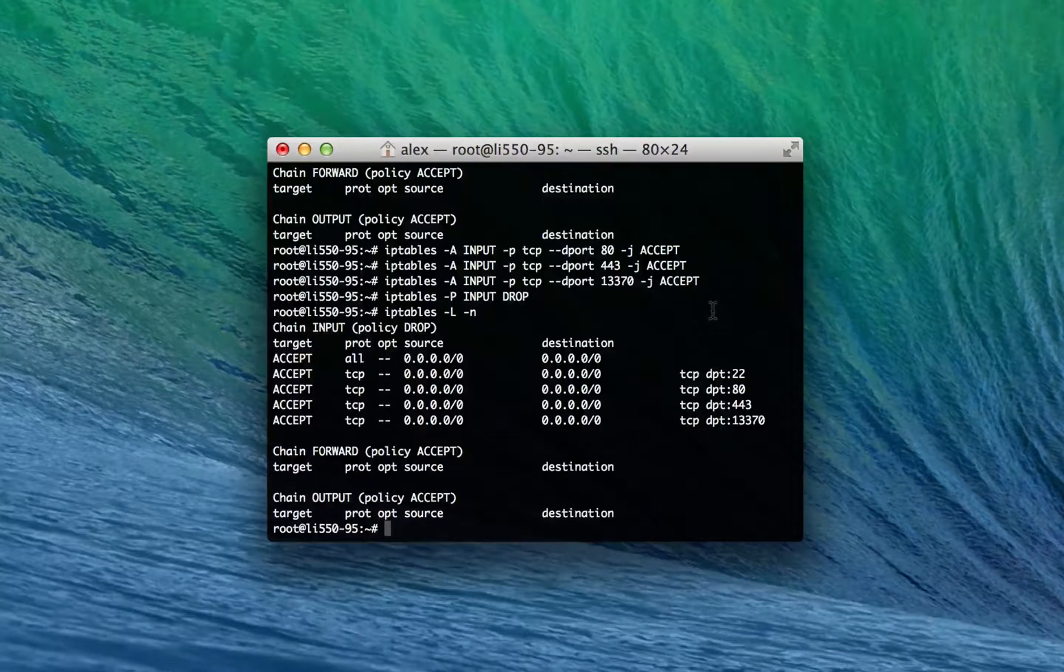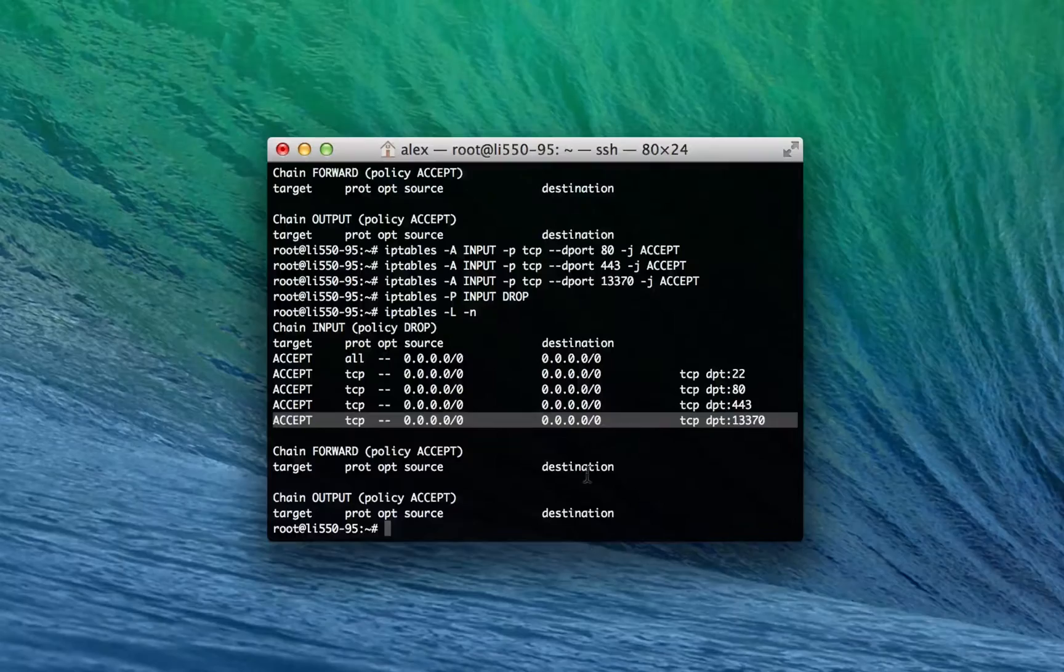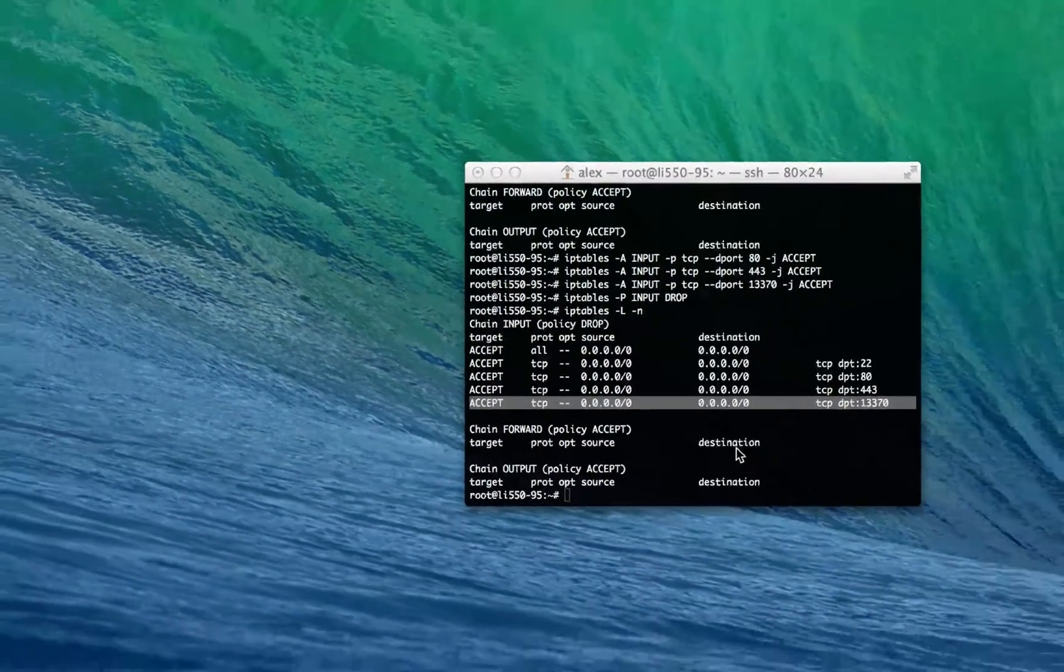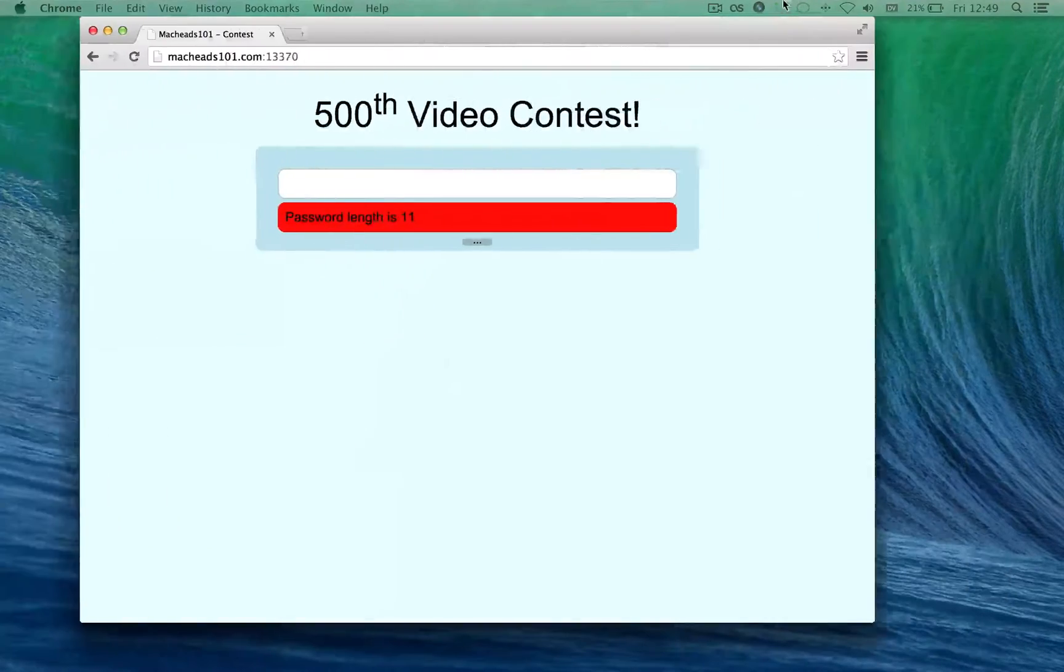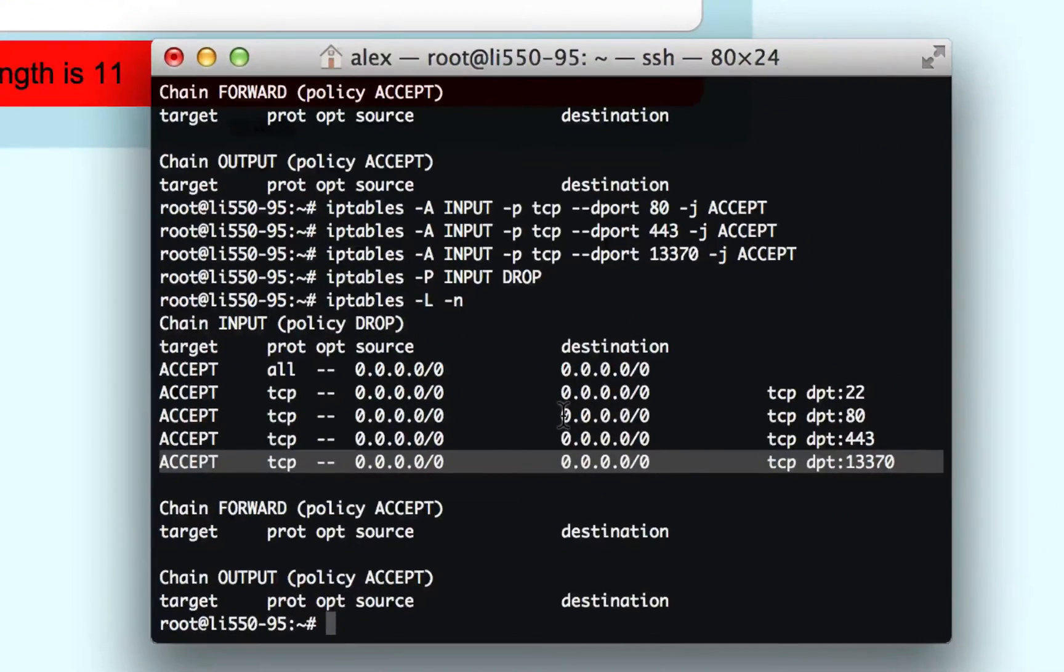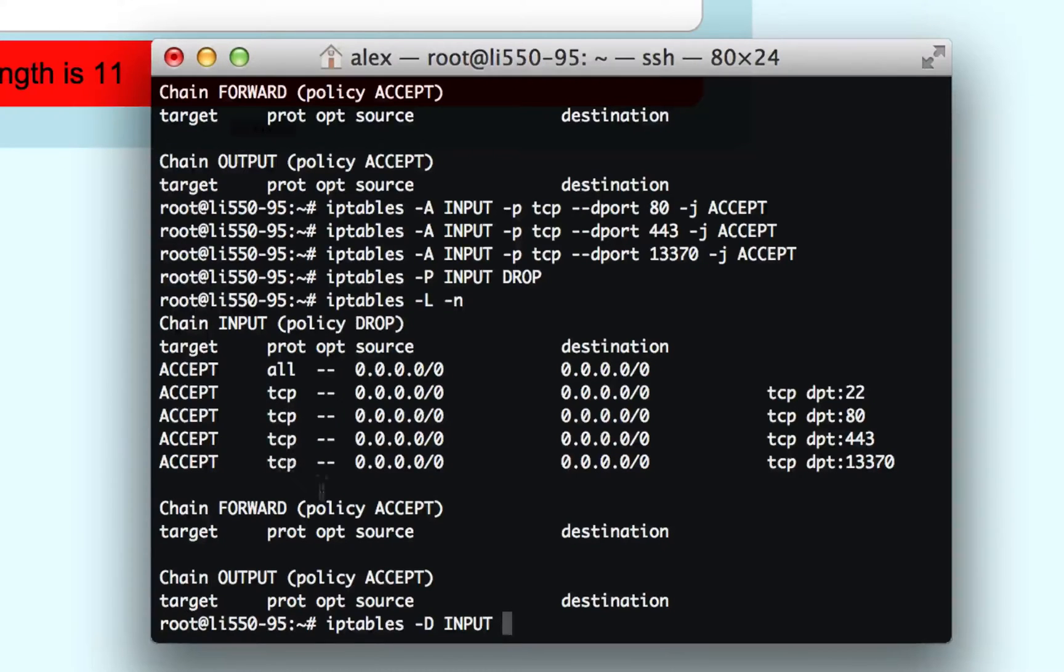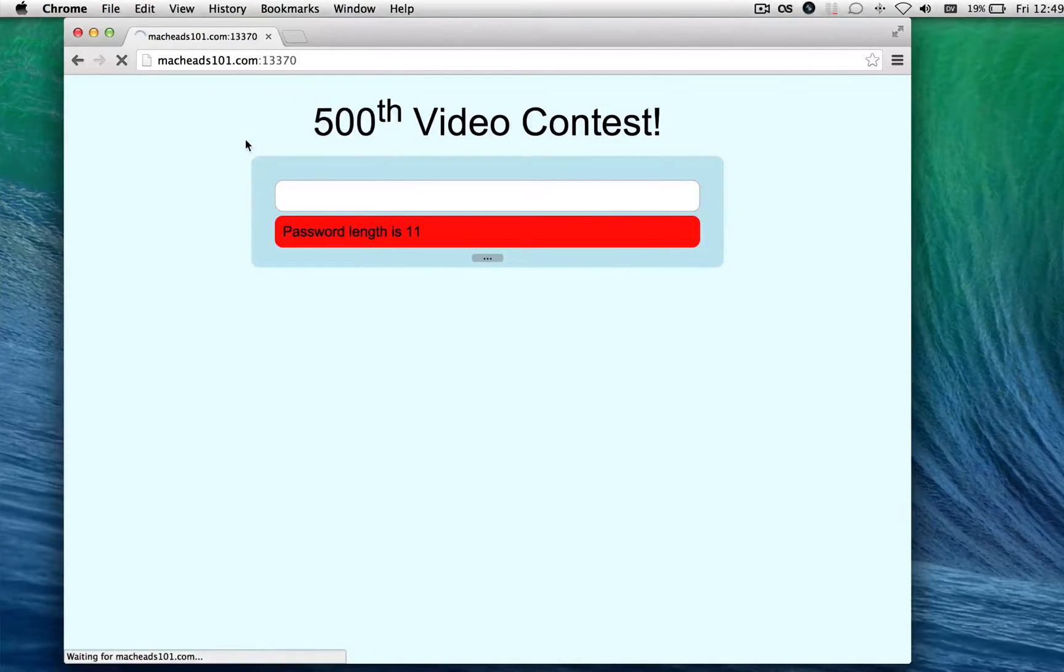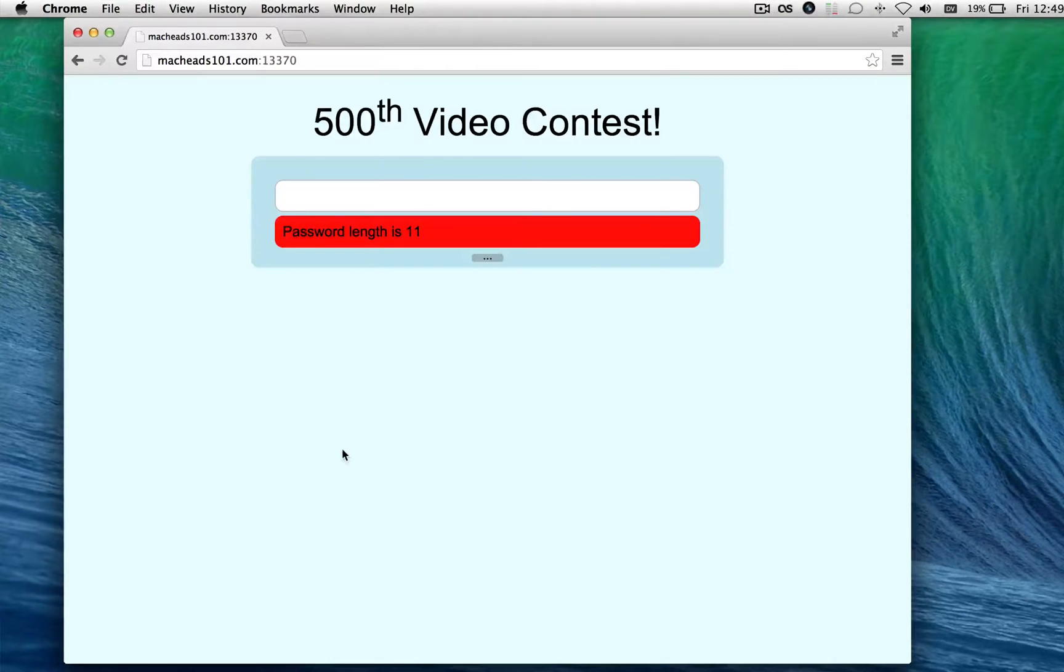Now let's say I want to delete a rule. Let's say I want to delete this last one because I don't actually want to allow the MacHeads contest. And actually I'll show this in action. I'll open up Chrome and I'll go to macheads101.com port 13370. And now I'm gonna do iptables -d input and then the index. So this is one, this is two, three, four, five. Indexes start at one by the way. And now if I do a list again you see it's gone. I refresh the page and what you know it's not loading. If I go back and I re-append this rule it'll load immediately.